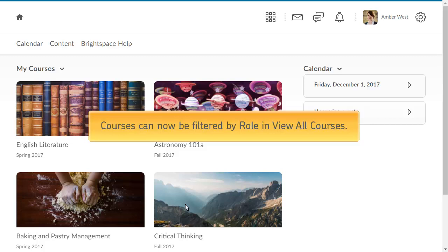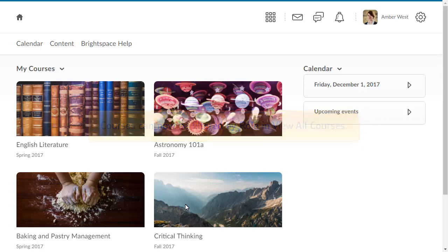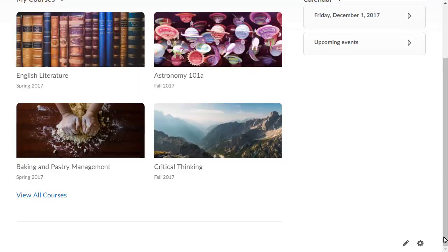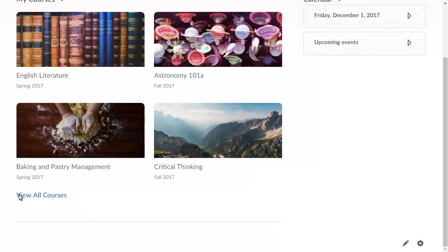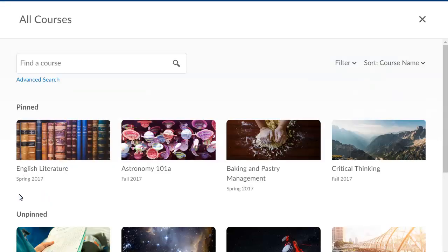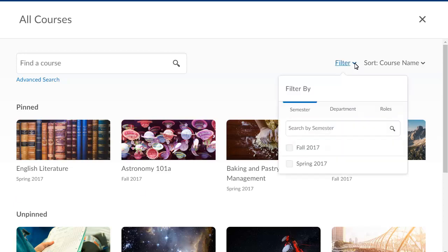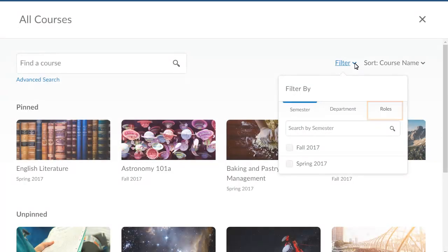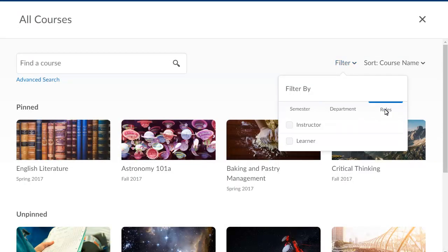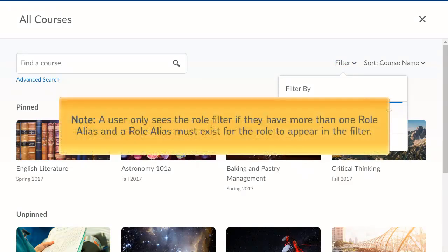Second, courses can now be filtered by role in View All Courses. Navigate to the MyCourses widget and click View All Courses. Click the Filter drop-down menu and select Roles. Then, select the role you want to filter the courses by. A user only sees the role filters if they have more than one role alias, and a role alias must exist for the role to appear in the filter.